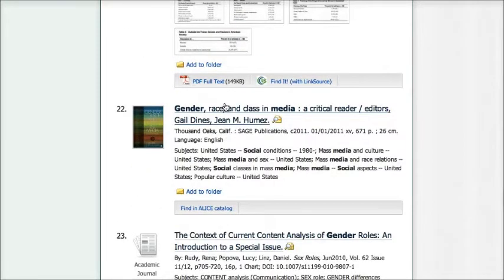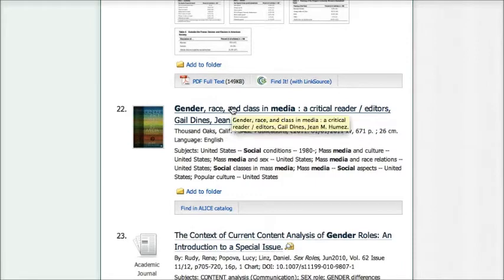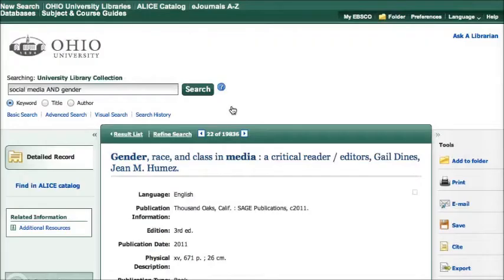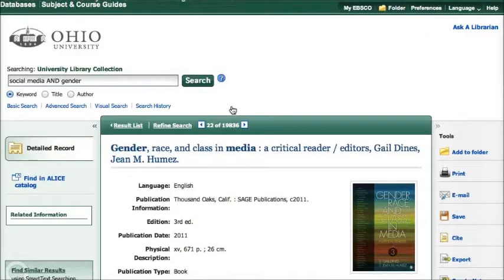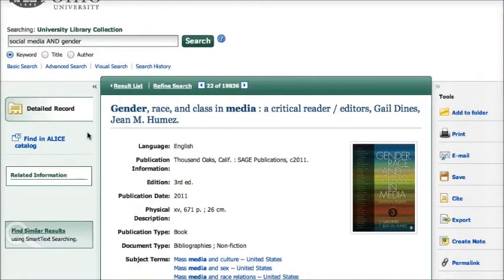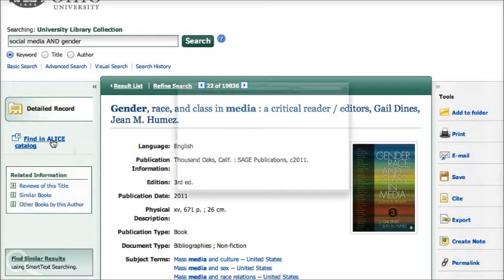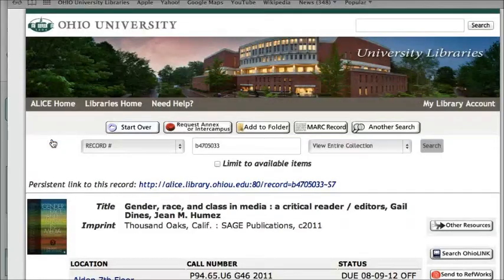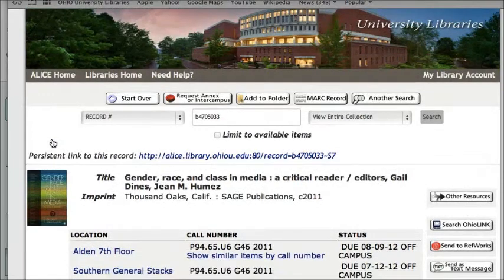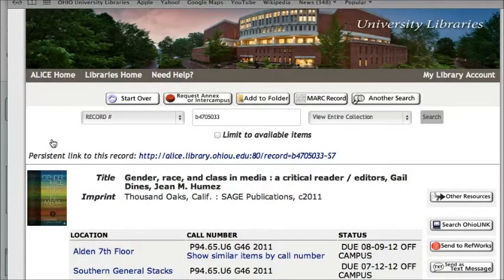So let's look at example number 22, Gender, Race, and Class, and Media. In this case, we don't have a link to the full text of the article or the Find It link. We have a link to our catalog, and we can see whether or not this book is available in the library.